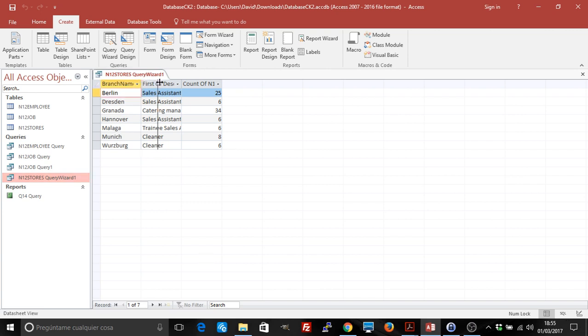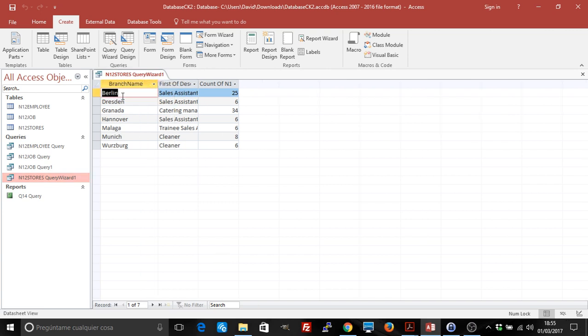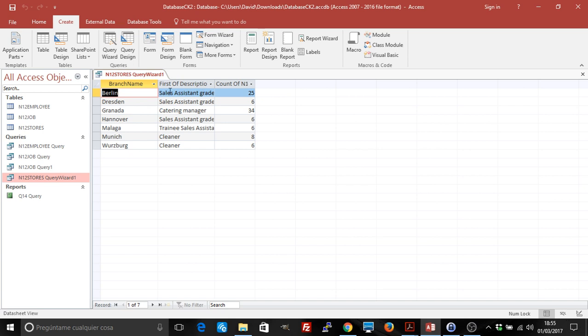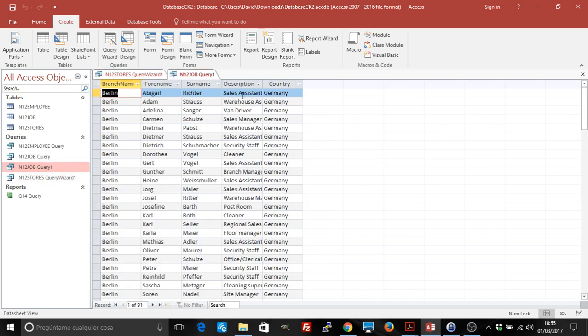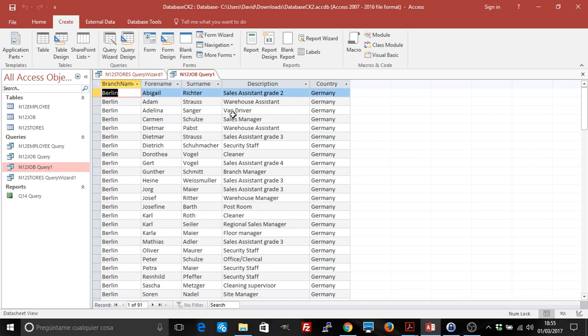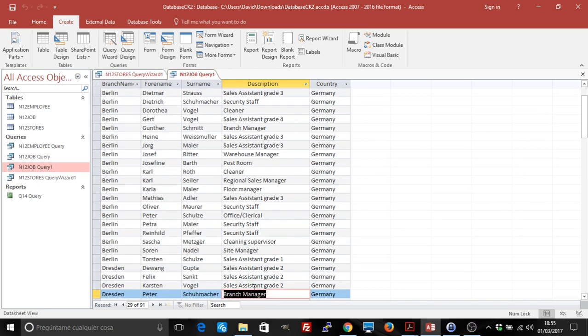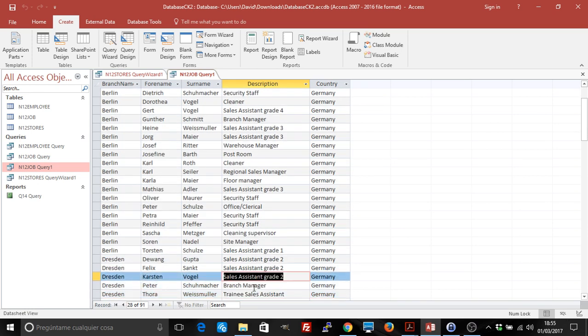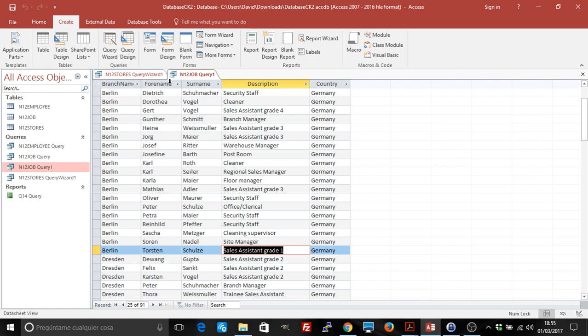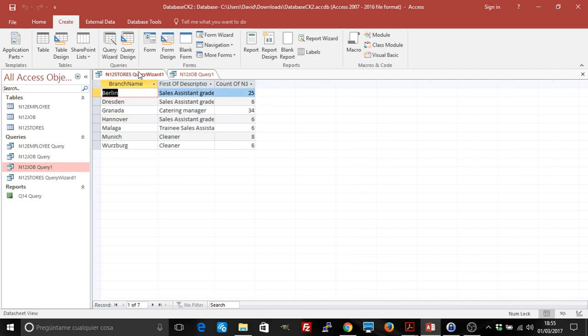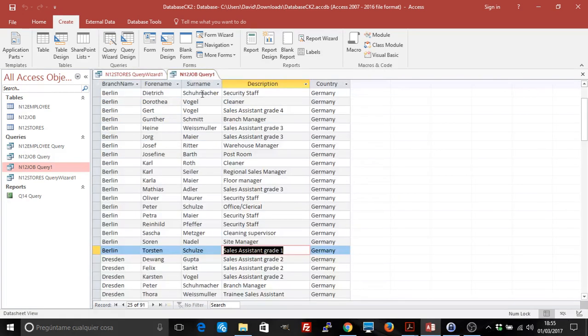You can see that we have here the branch name field description, which isn't really correct because there's all sorts of assistants. It gets the first one, but there's many more. We're going to check that it works. If you see that we go here to Berlin, Berlin has 25, and if we go here, Berlin has 25 job descriptions. So that's correct.